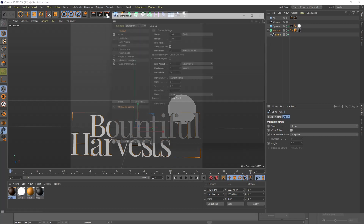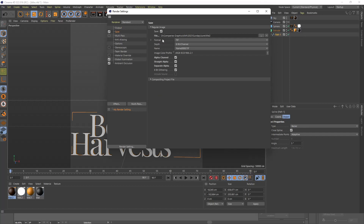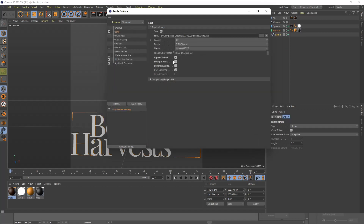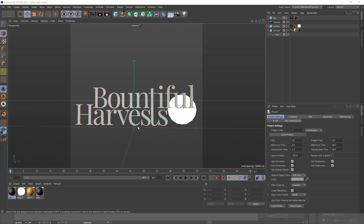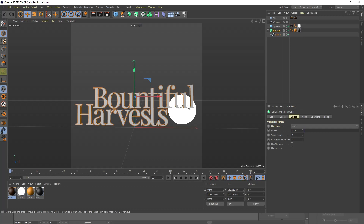I already have everything set for you. Go to your render settings button — you don't need to change the width and height, I have that set. The only part you need to change is under File: click this button to open the Save File window, give your project a name — I'll call mine 'title' — click Save. Then check Alpha Channel, check Straight Alpha, and check Separate Alpha.